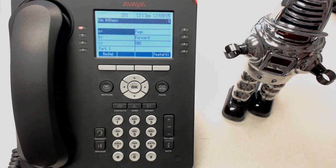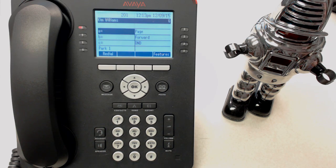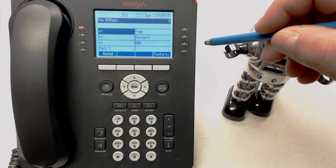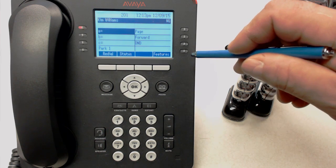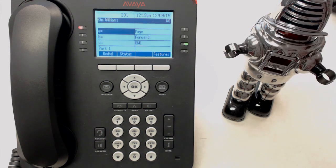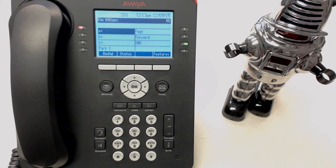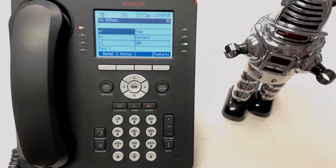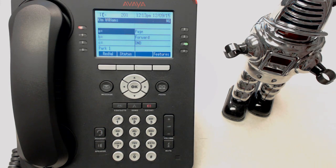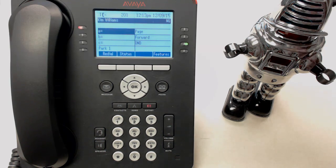The next thing we'll talk about is the Do Not Disturb button, also a privacy feature. Let's say that you're in a meeting and you do not wish your phone to ring, even for paging. You press your Do Not Disturb light and the green light will come on. So if someone were to call you right now — we'll dial 201 from another phone — they'll hear the ringing and then it will be picked up and they'll get your voicemail immediately.